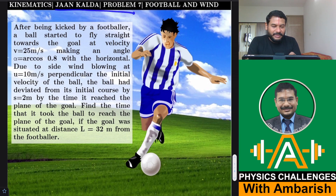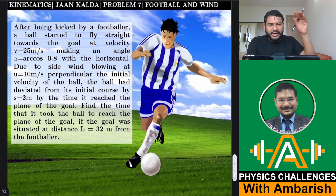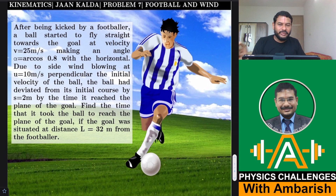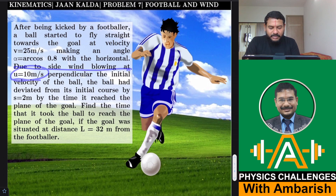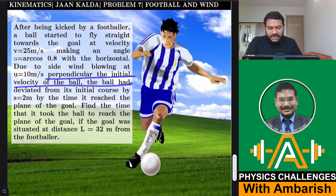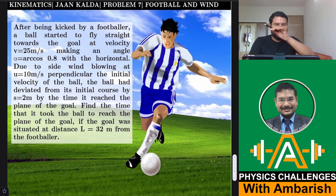Jan Kalda Problem 7 from kinematics: Football and the Wind. After being kicked by a footballer, a ball started to fly straight towards the goal at a velocity of 25 meters per second, at an angle of cos-inverse 0.8 with the horizontal. Due to a side wind blowing at u = 10 meters per second perpendicular to the initial velocity, the ball deviated from its initial course by 2 meters by the time it reached the plane of the goal.